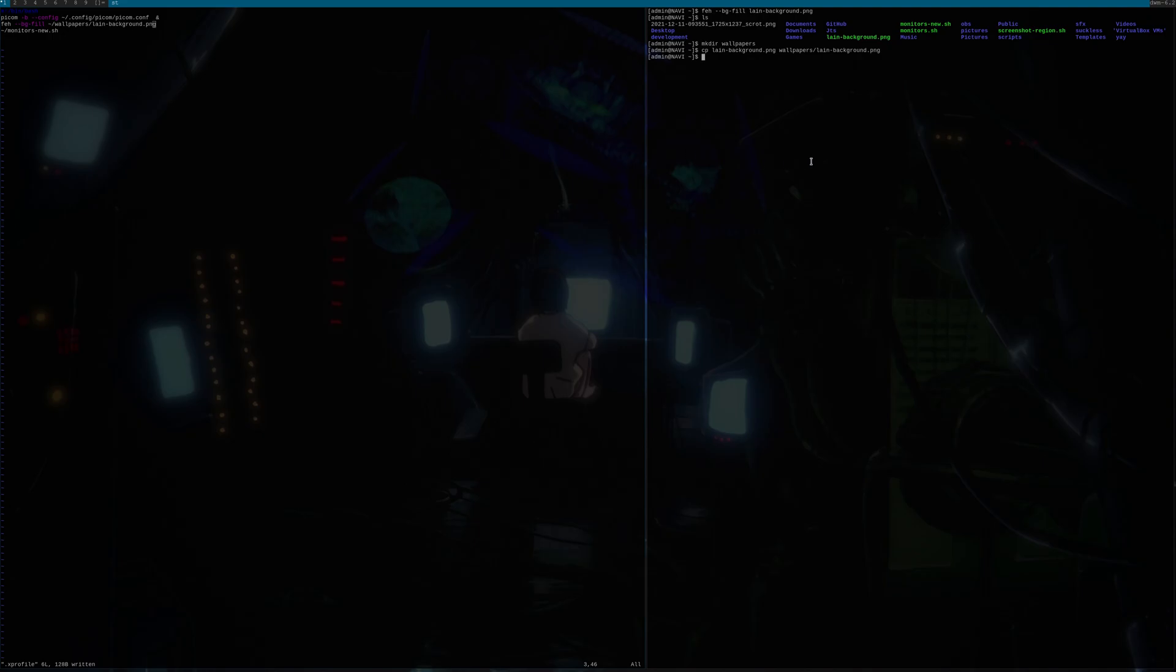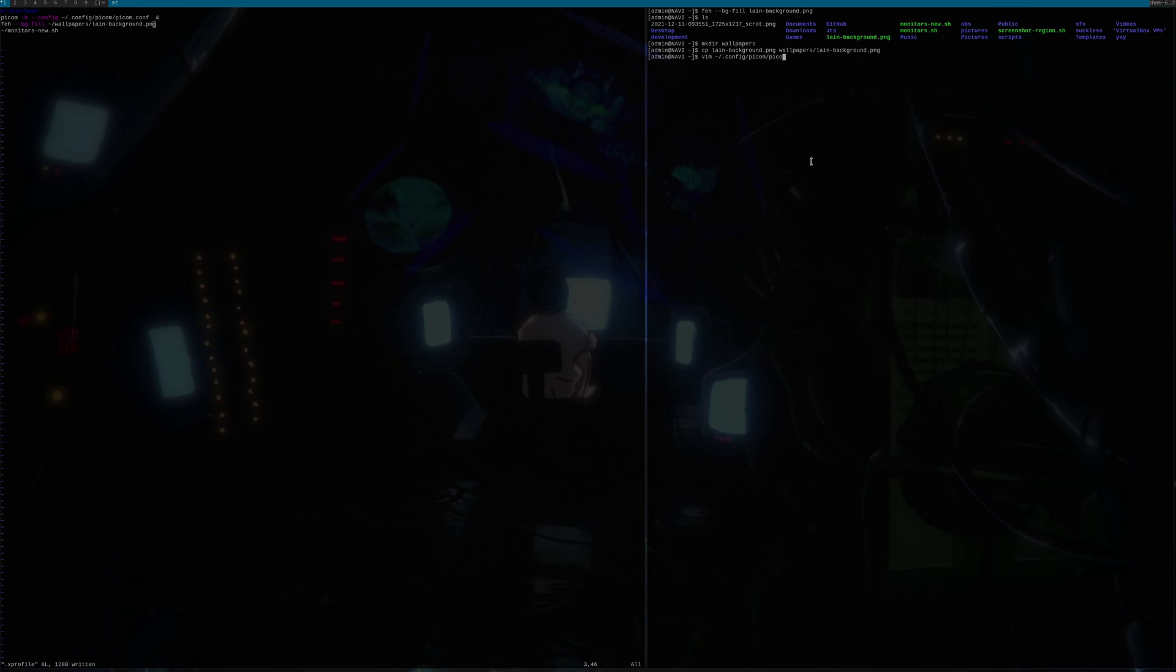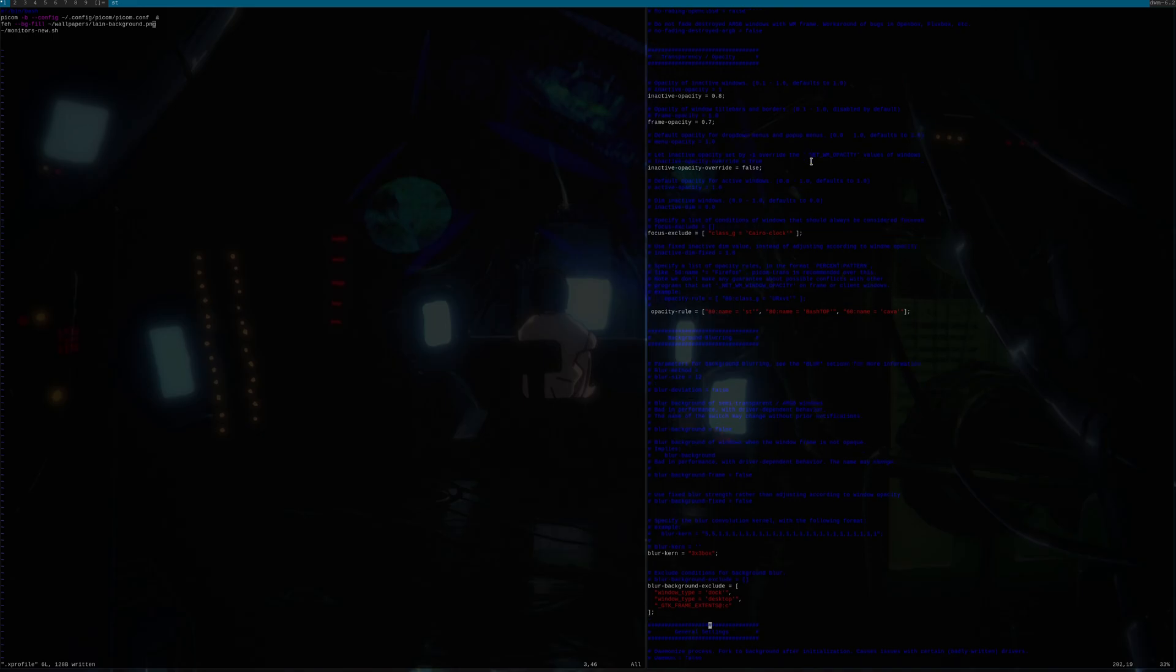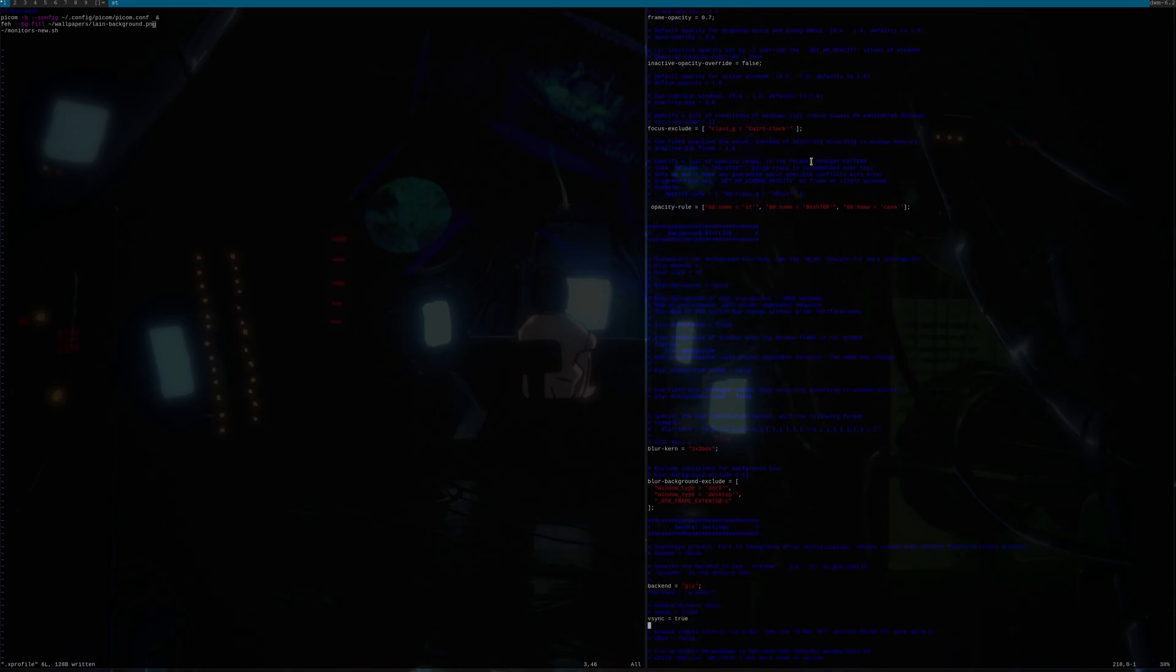So I'll just quickly show my Pycom config, not that it's anything to be impressed by. It's pretty straightforward. I have set up a couple of opacity rules. One thing I've not figured out so far is how to get bashtop, and sometimes it shows broken after you quit bashtop. That I've not figured out, but the rest of these work.